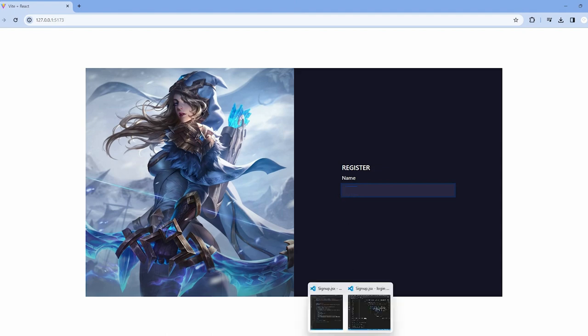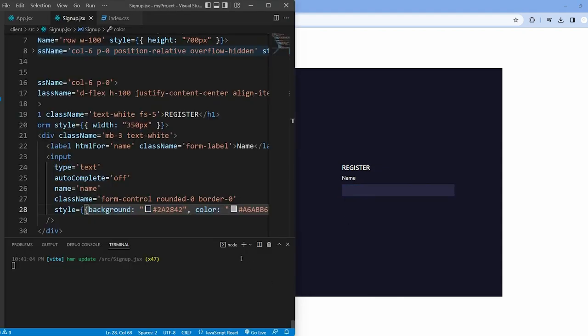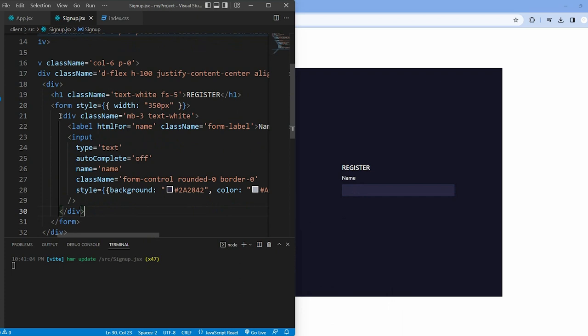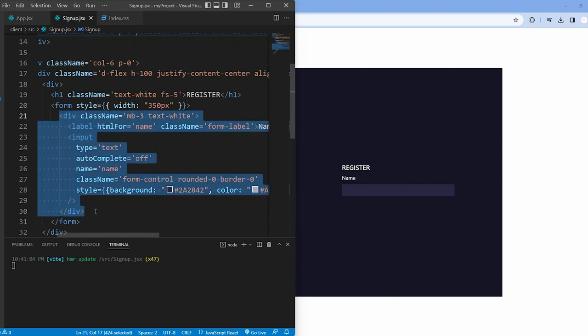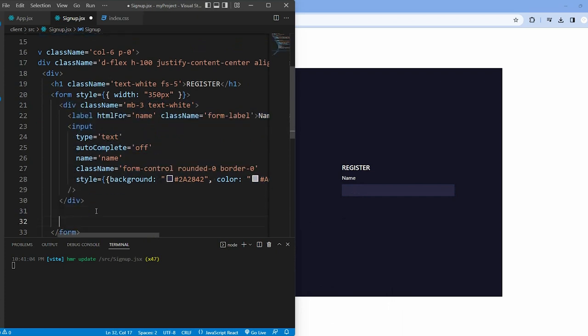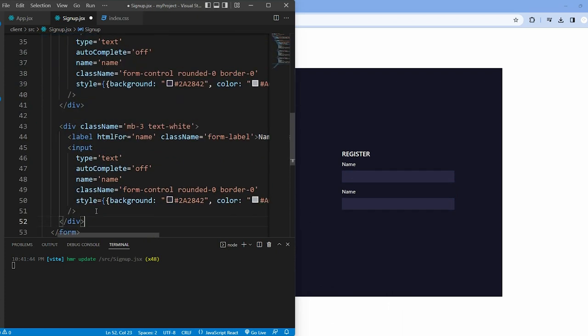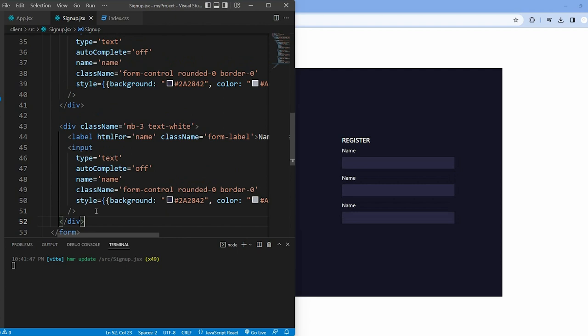We repeat the same structure for the email and password section, creating separate div elements with label and input field.